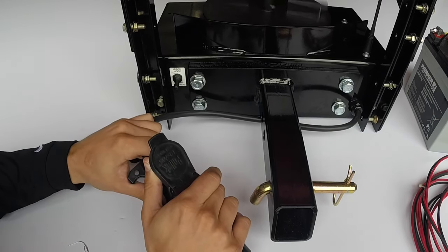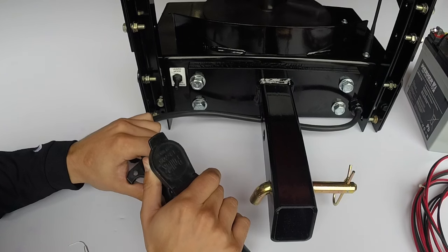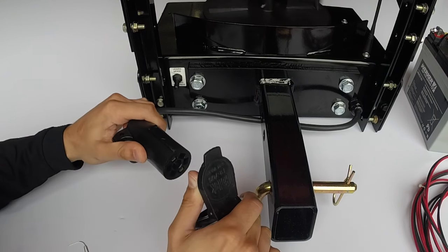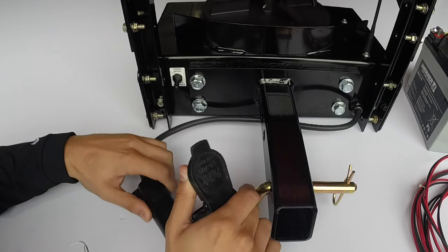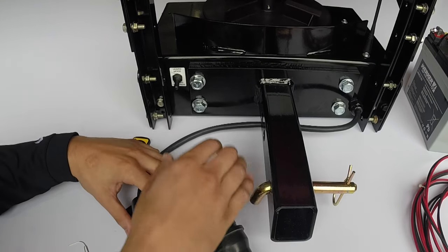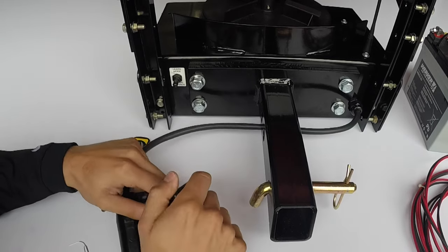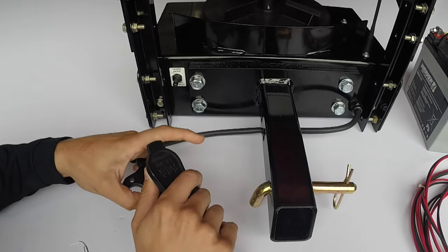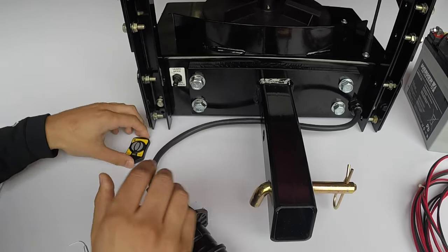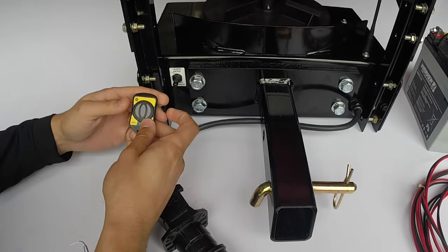After the spreader successfully starts, disconnect the spreader's power plug once again. Flip the toggle switch up to the neutral position and plug the spreader's power plug back in.